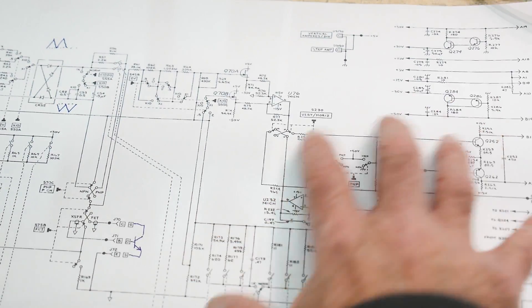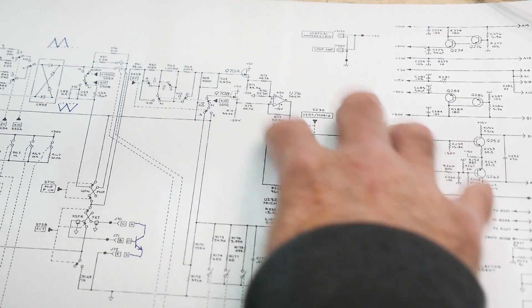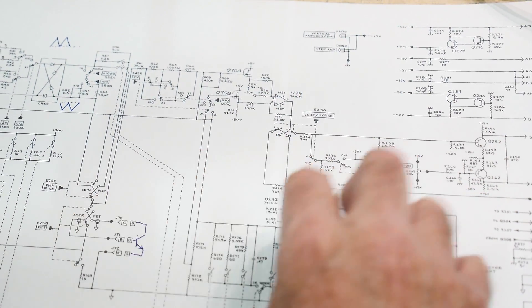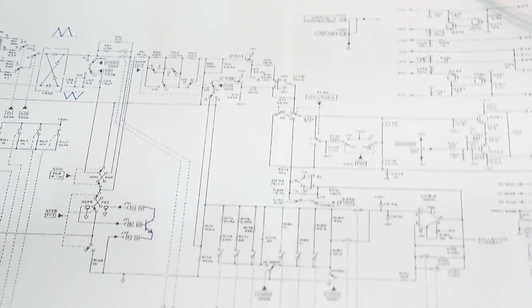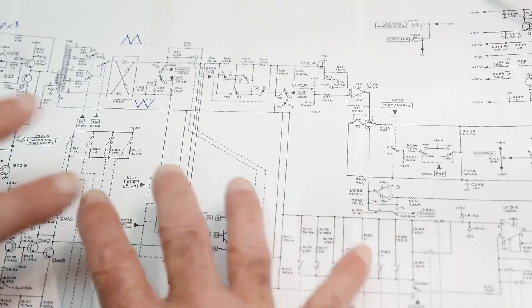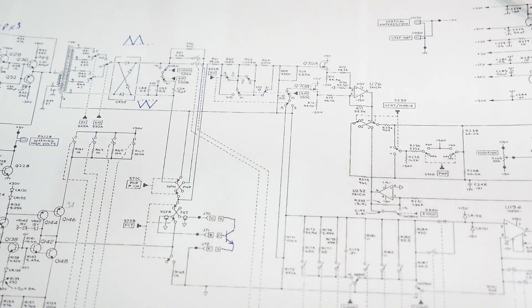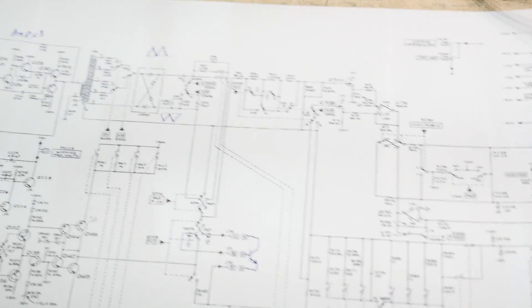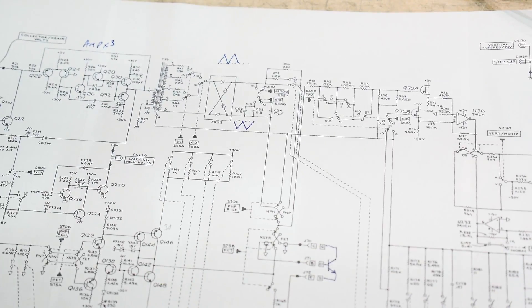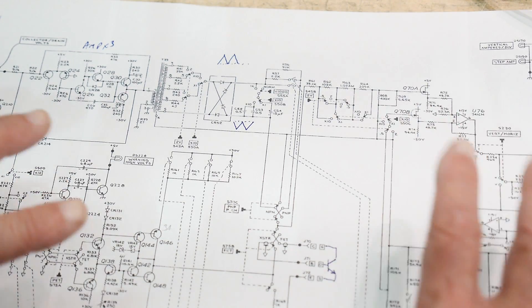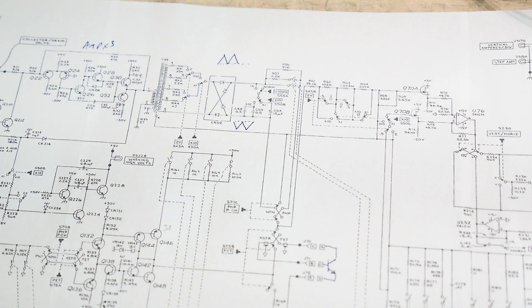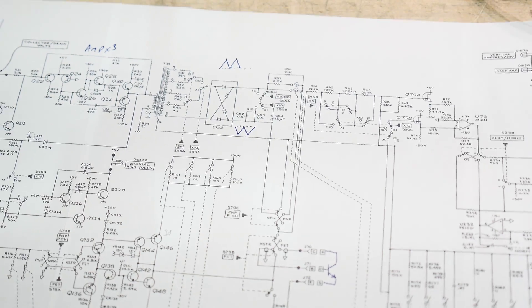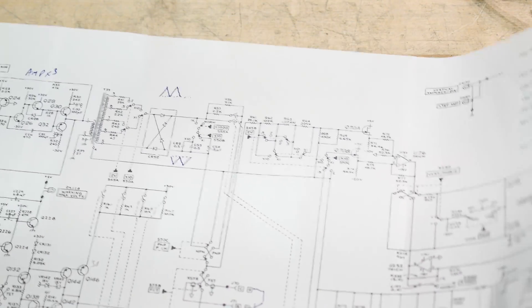And then there's the measurement section. There's some op amps that measure the current and measure the voltage and stuff. So this is what I want to build. I want to make it a little bit simpler than this. This is too complicated and it doesn't need to be this complicated now that we have lots of op amps available to us. But I think I can build something very close to this.